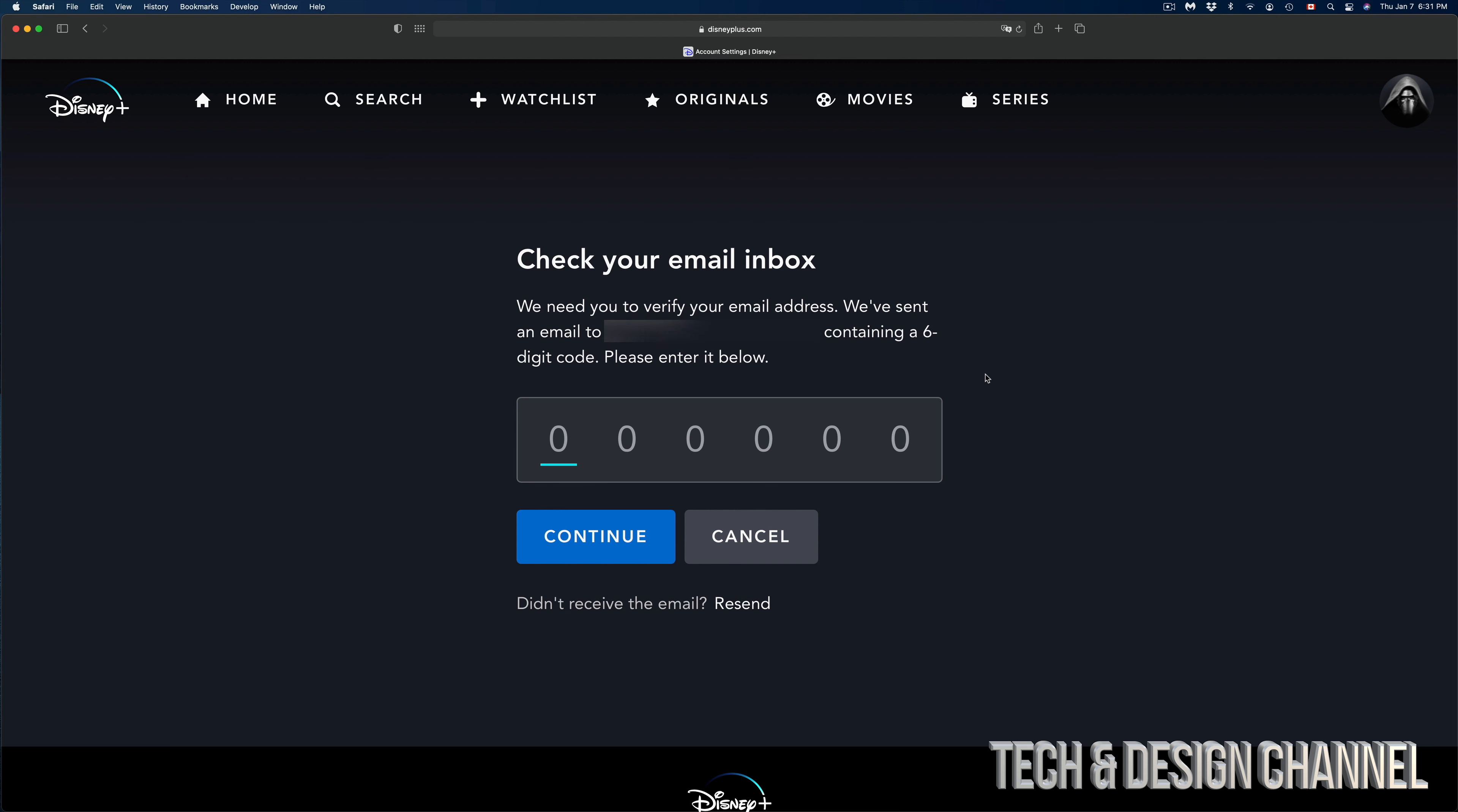before I do anything else within this. The same thing will happen if I try to change my password or anything like that. Just make sure to go into your email, and you should be getting something from Disney Plus.